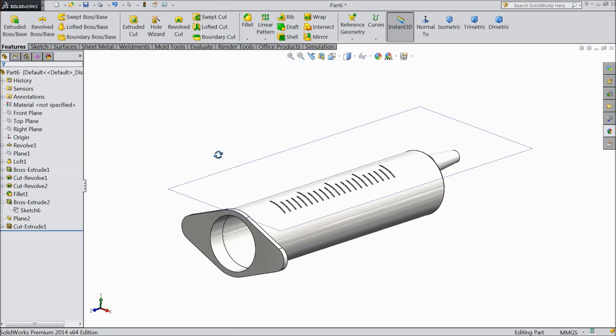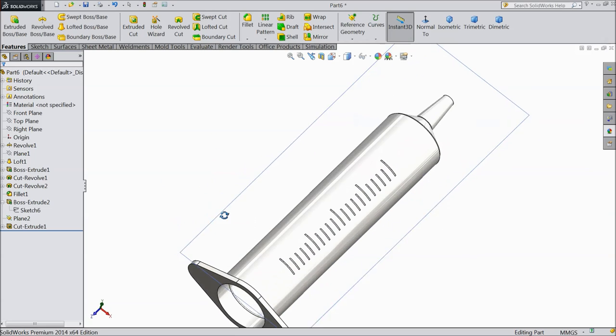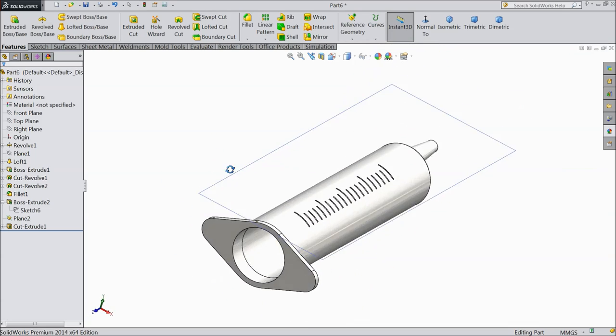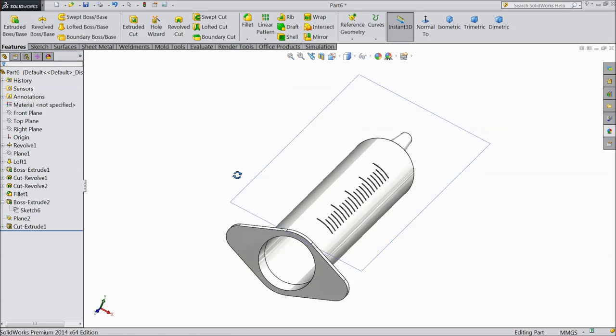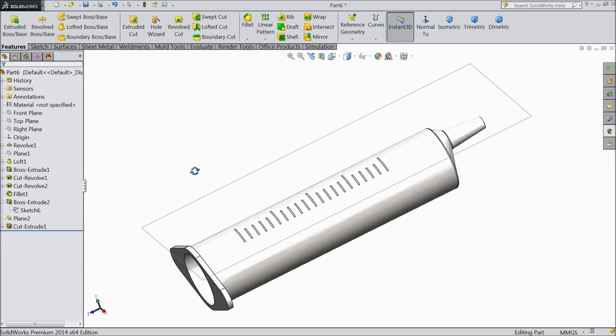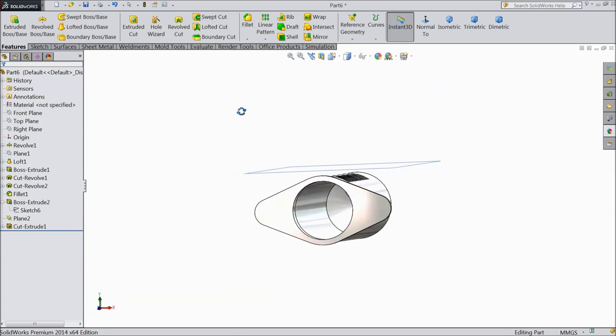Now you can see — we created the scale on the body.